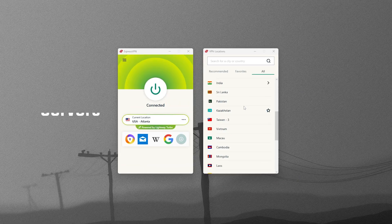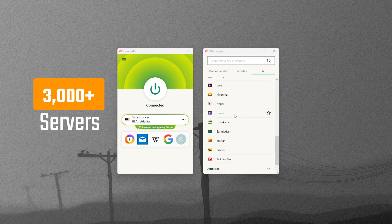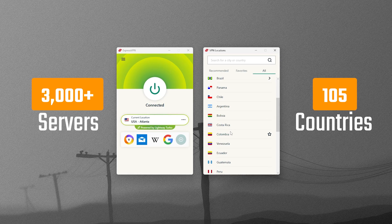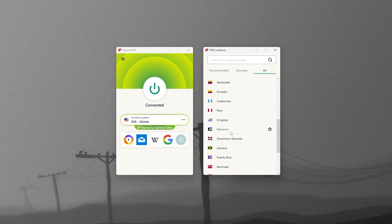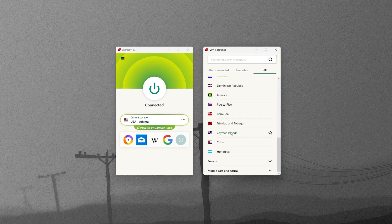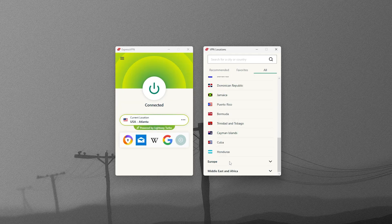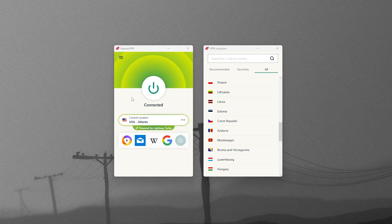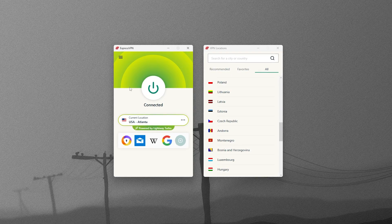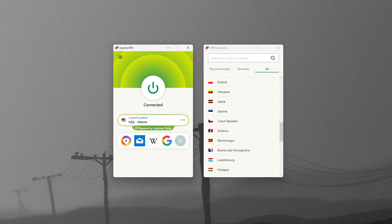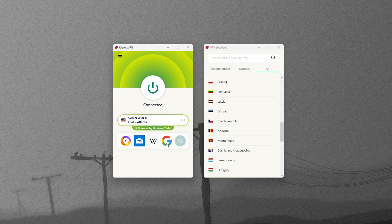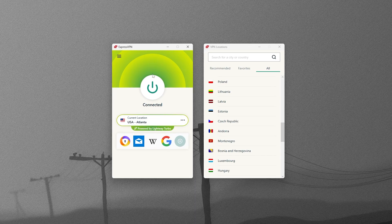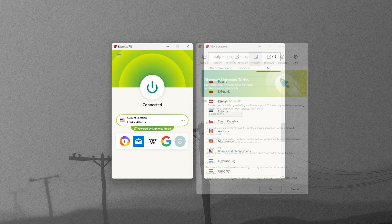ExpressVPN gives you access to over 3,000 servers in more than 100 countries, so there are plenty of options no matter where you want to connect. It's also known for being simple, reliable, and secure, with a strong focus on design. Almost like Apple in terms of how easy it is to use.